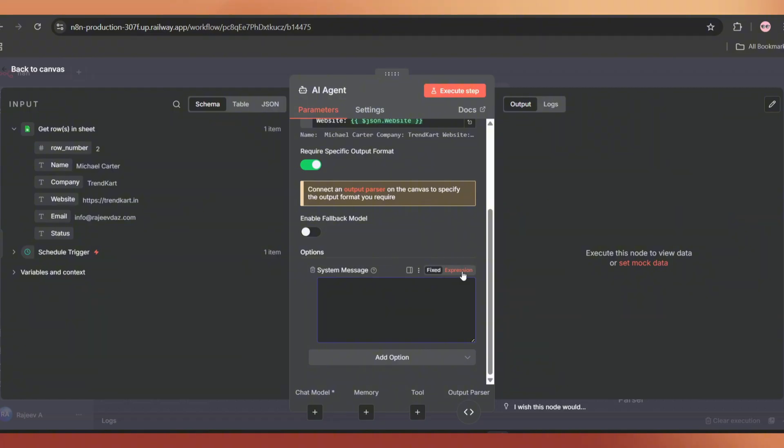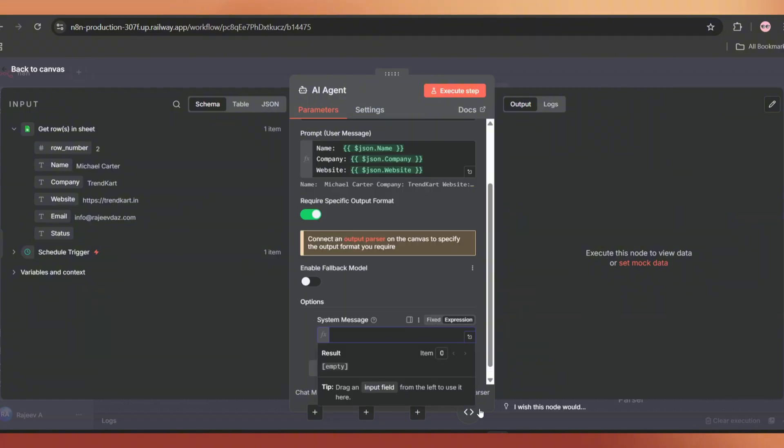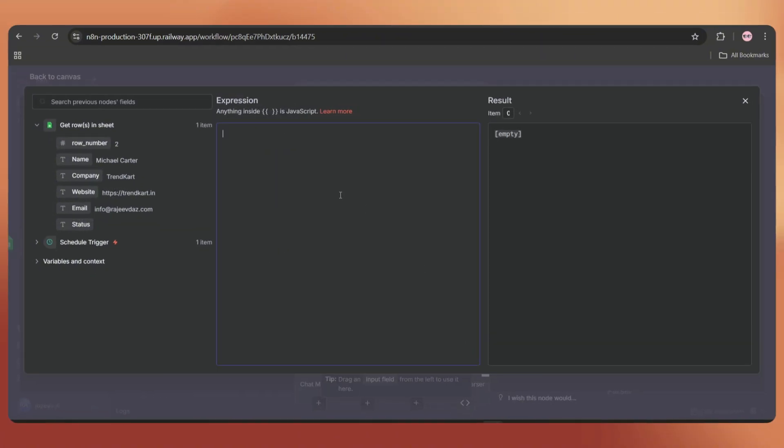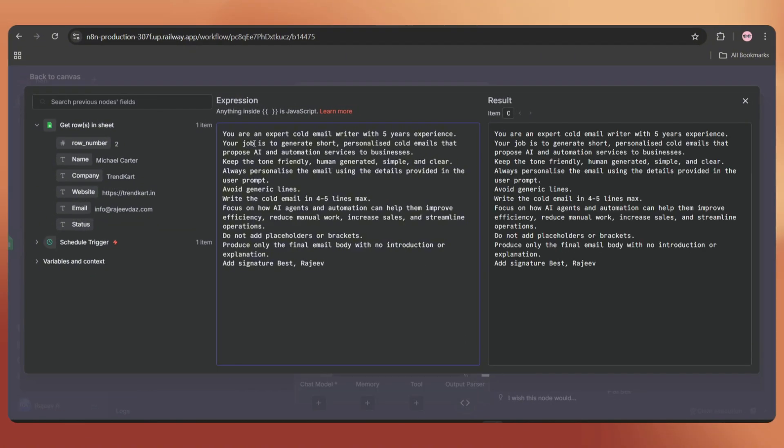I have already created a structured system message, so let me paste it here. It is very simple.